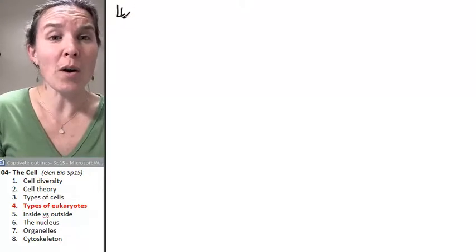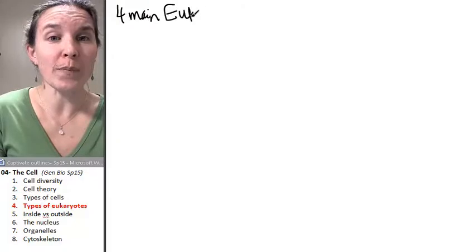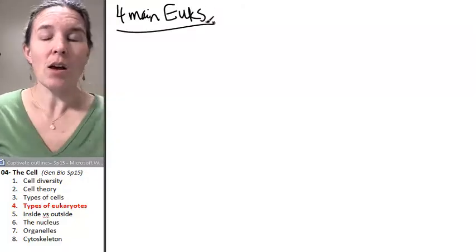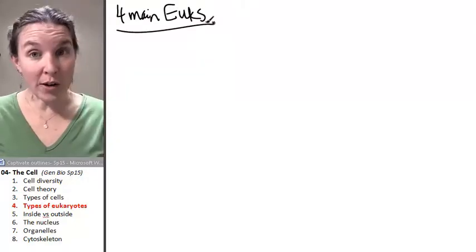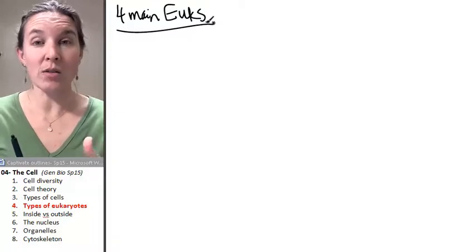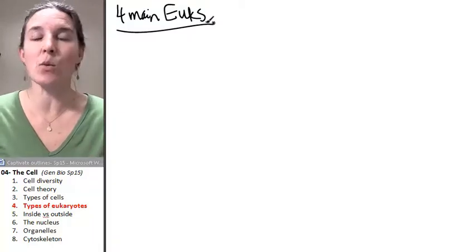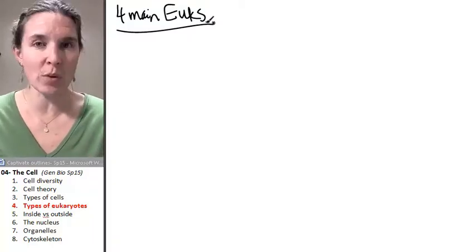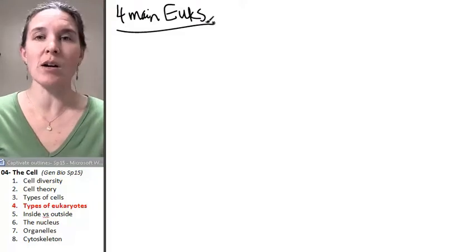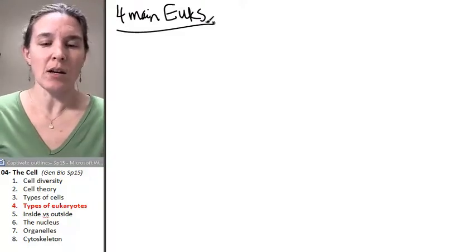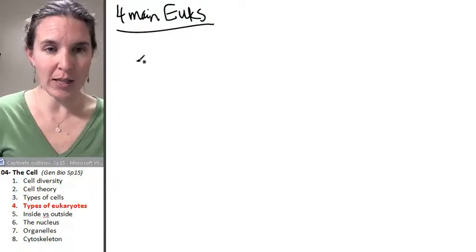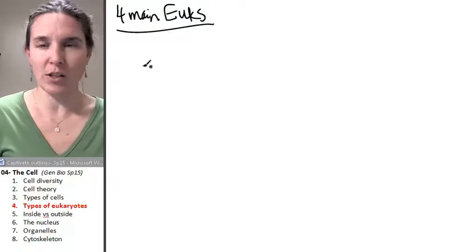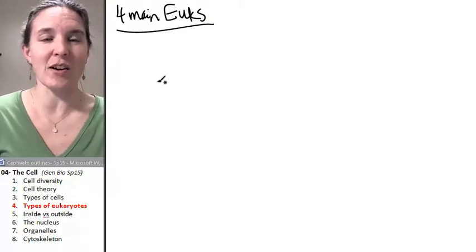So, four main eukes. Remember, all eukaryotes have a nucleus. A great quiz or test question would be compare and contrast two of these eukaryotic cells.